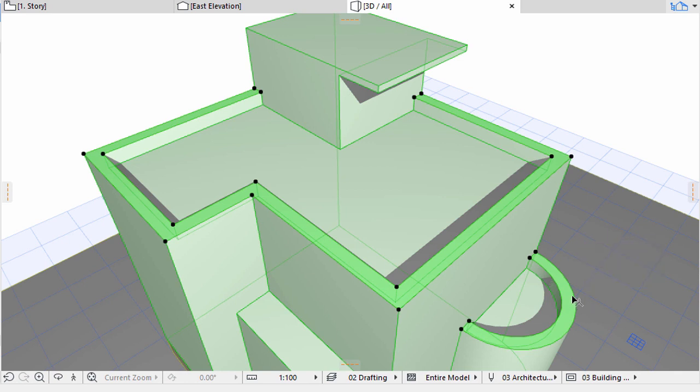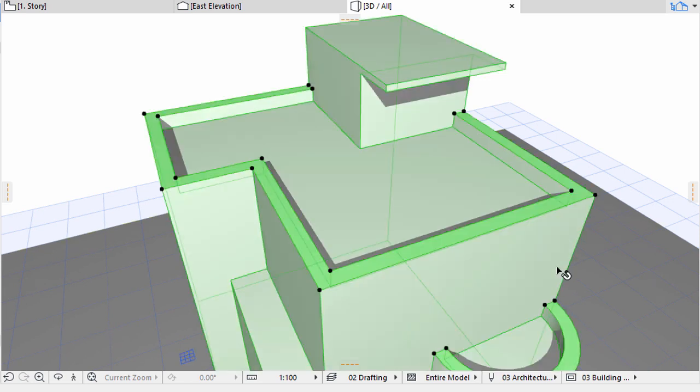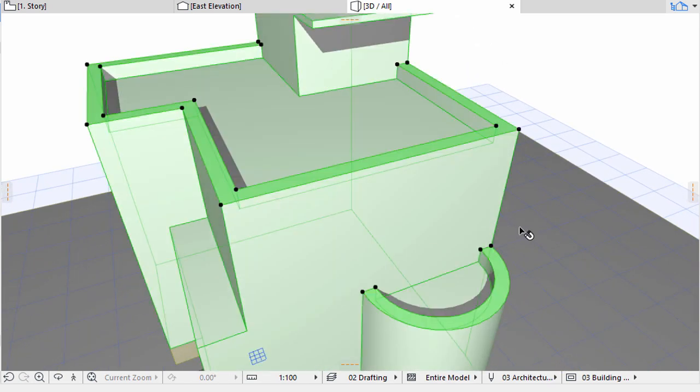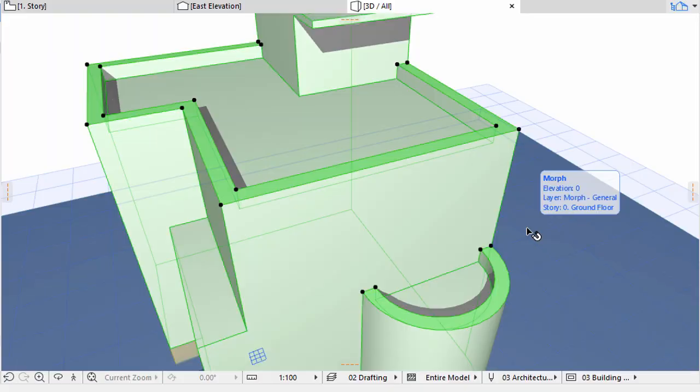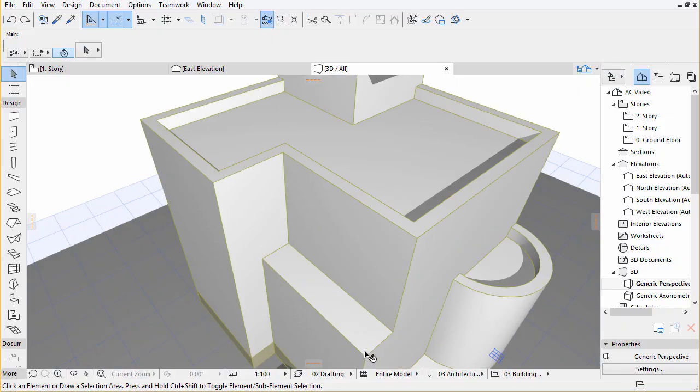We can either copy the existing edges of the terrace to achieve a similar result, or draw a completely new edge using the Add Polyline command of the Pet Palette. Let's see how the latter one works.